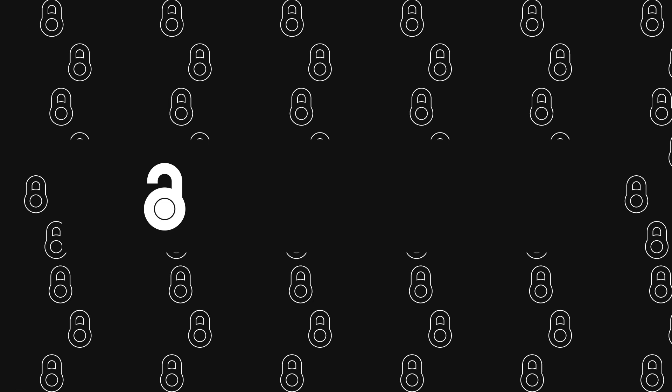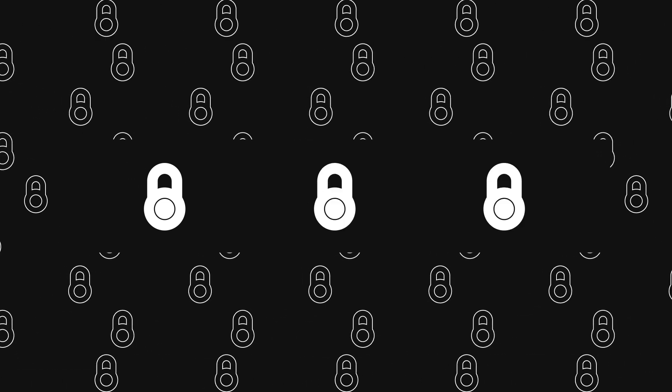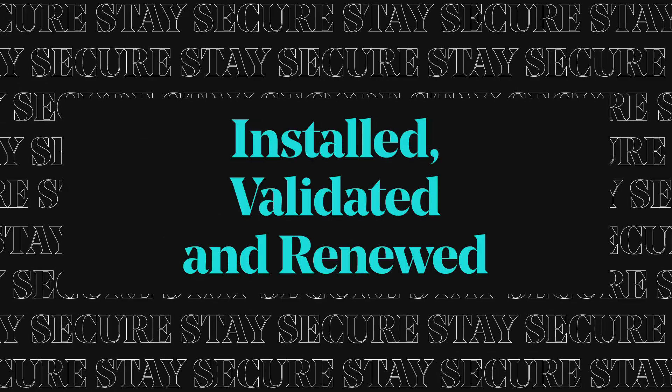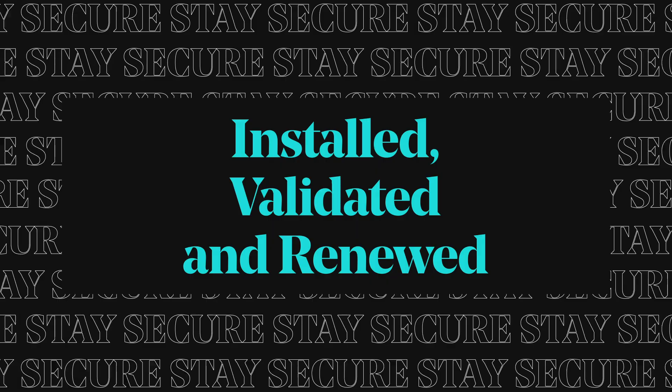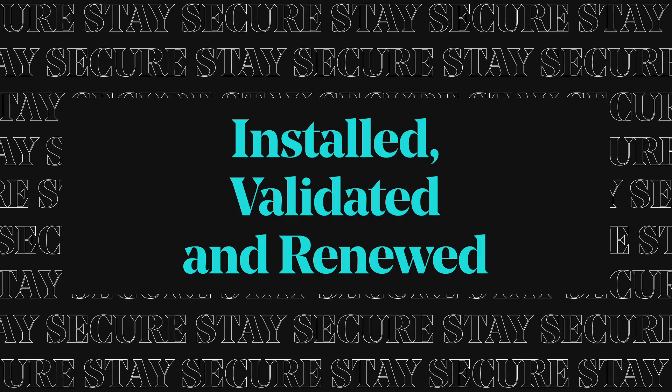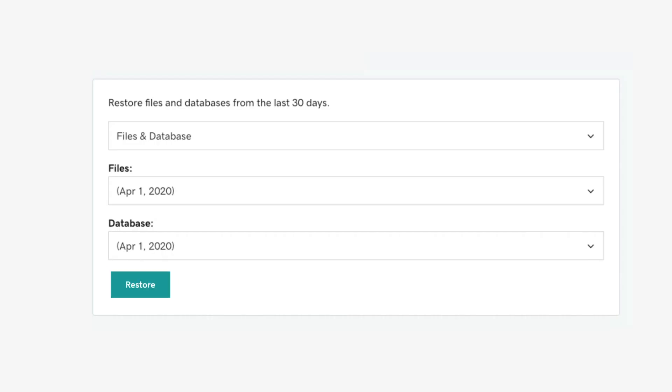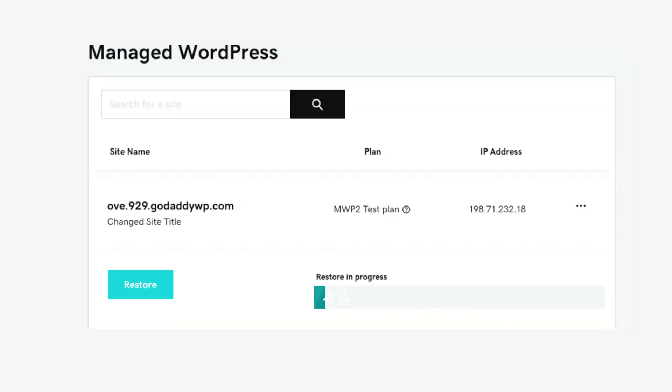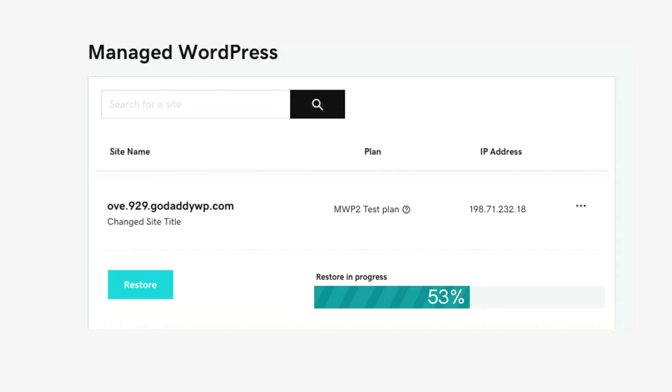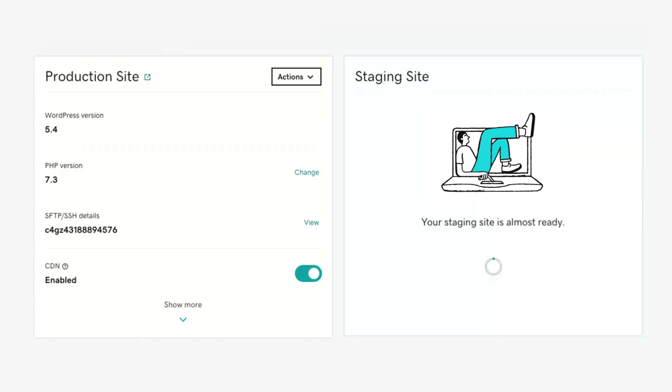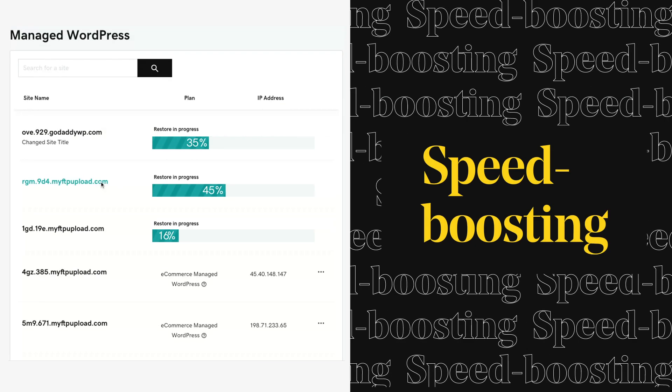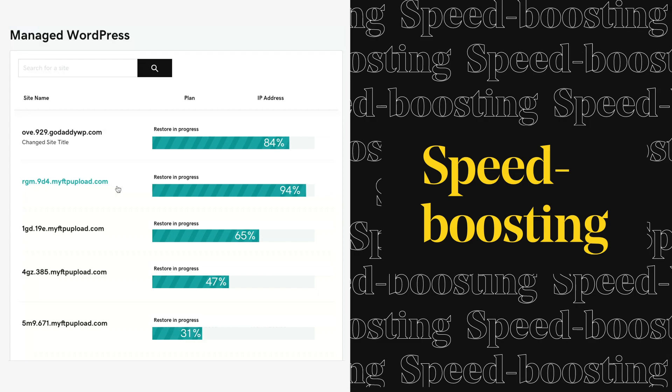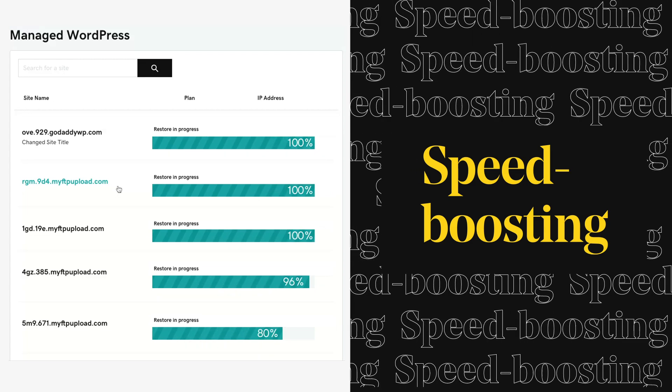Plus, when it comes to maintenance and security, we got you covered. SSL certificate automatically installed, validated, and renewed for the life of your plan. Automatic daily backups and malware scans. Edit and test without impacting your client's live sites. Speed boosting CDN and PHP 7.